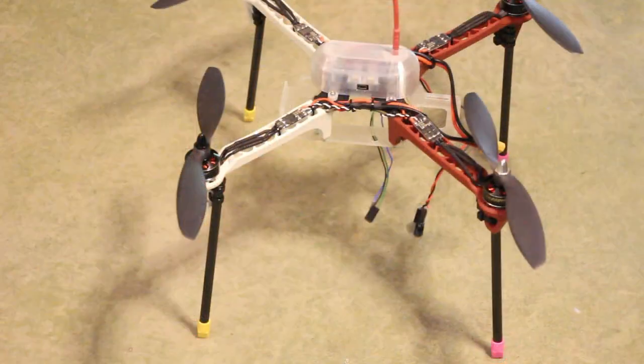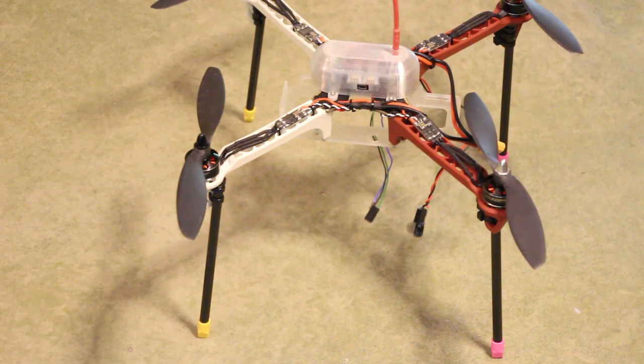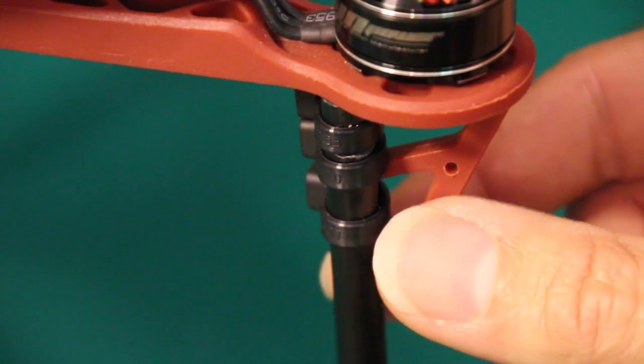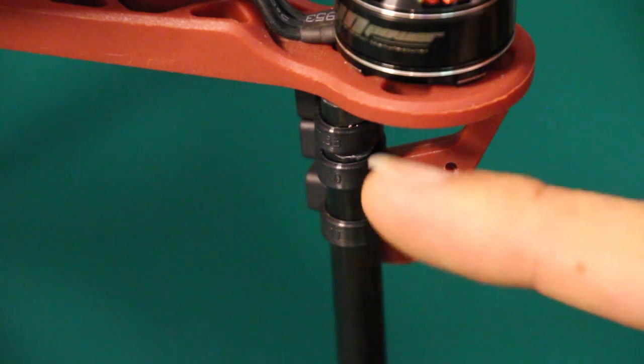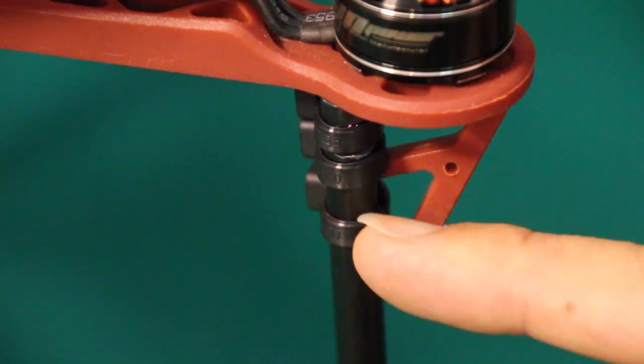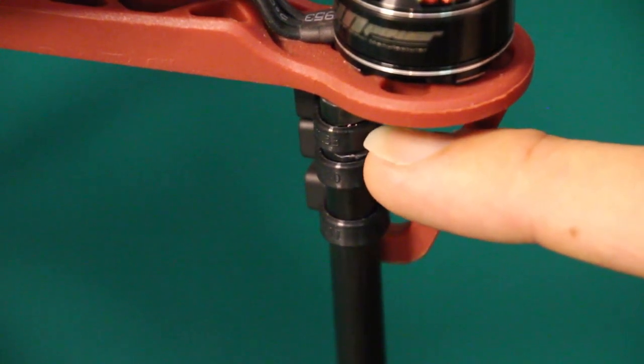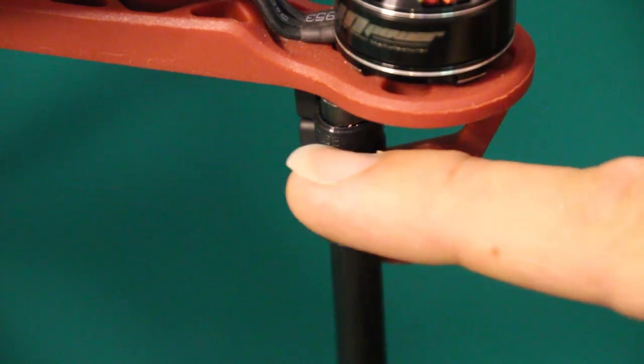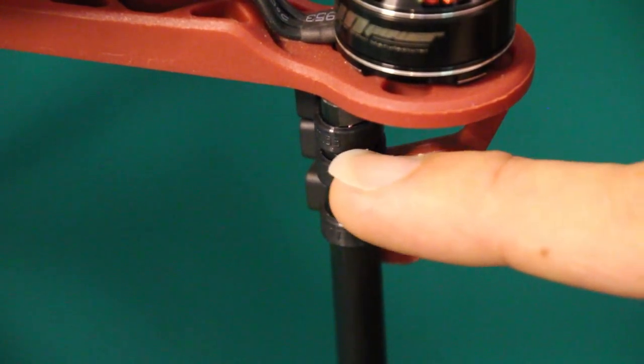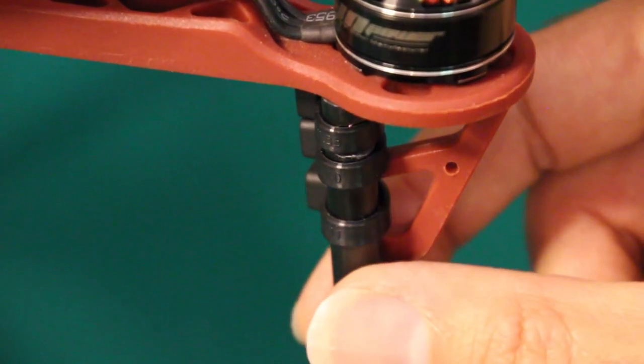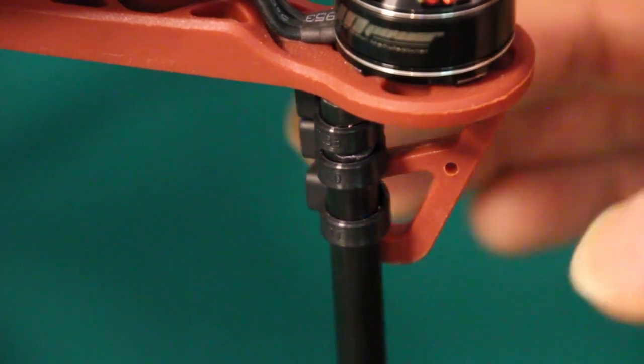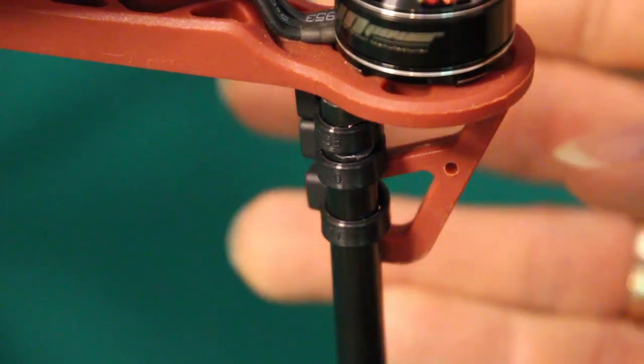I added some simple legs to the quadcopter frame in order to get it high enough off the ground to clear the camera platform underneath. These legs are a really minimalist design. I just used three zip ties to hold each one on, and at the top of the carbon fiber tube I filed a little notch so that the top zip tie fits into the notch so that the legs can't come off. It's really simple, really lightweight, and gets the job done.